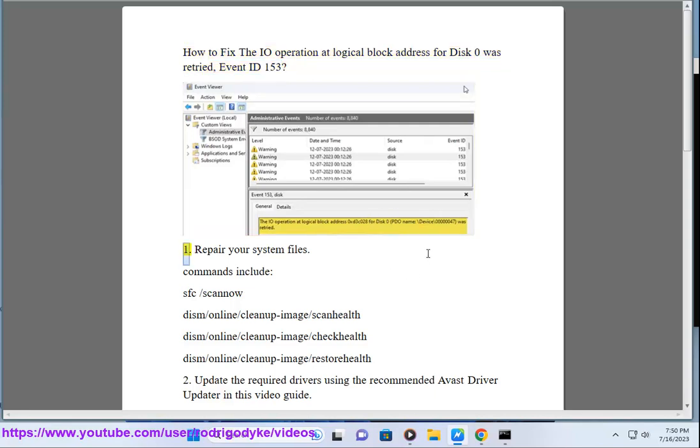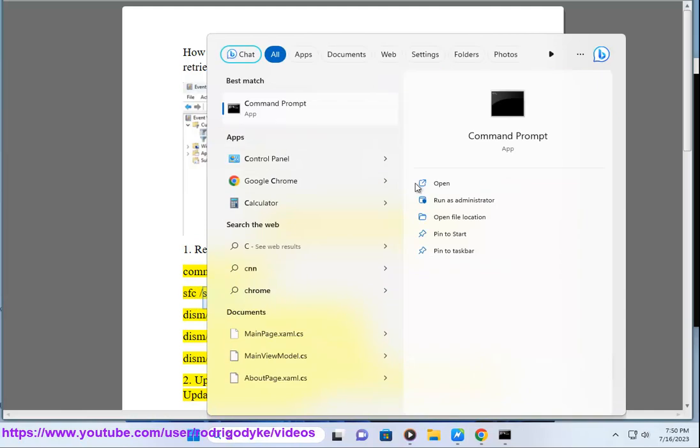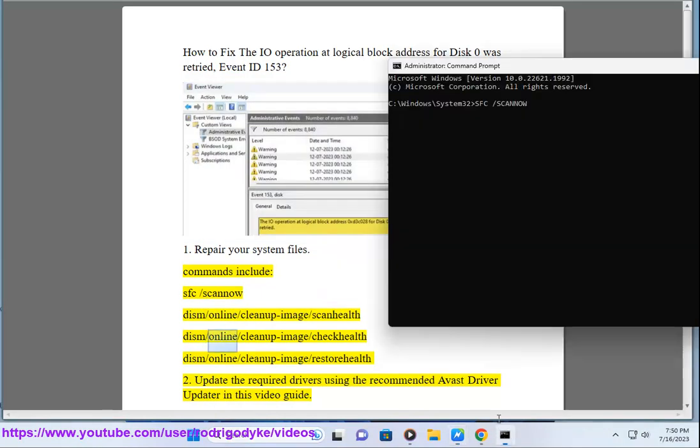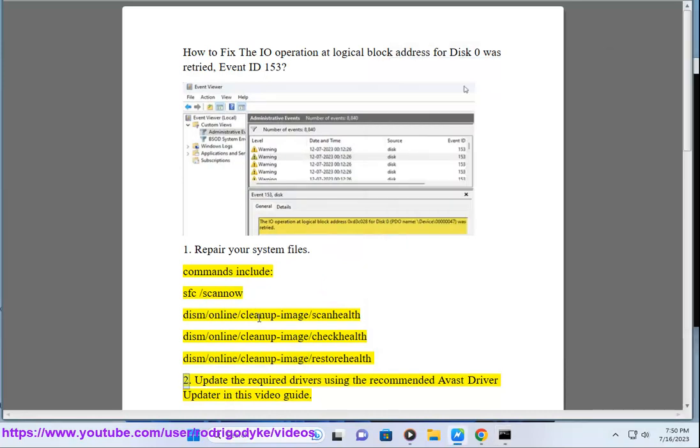1. Repair your system files. Commands include: sfc /scannow, dism /online /cleanup-image /scanhealth, dism /online /cleanup-image /checkhealth, dism /online /cleanup-image /restorehealth.